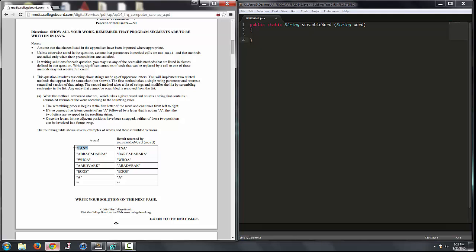For example, in TAM: T and A will not swap because we need a set that consists of A followed by a letter that is not A. T is not A, so it's not going to work. Then we move on to A and N — they will swap, giving us NA, and then we're done because we can't involve those letters in any more swaps.